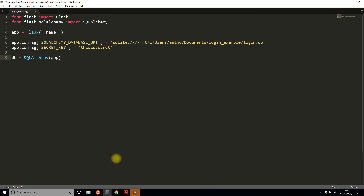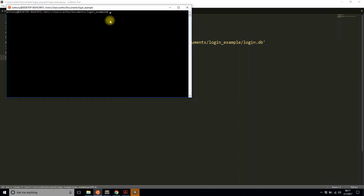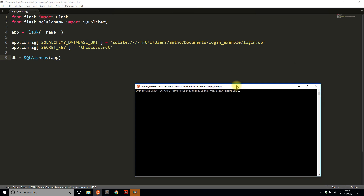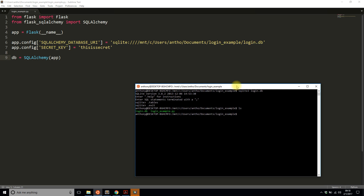Now I'll instantiate the database passing the app. Let me create the SQLite database here — I named it login, so I'll do sqlite3 login.db. It has no tables yet, which is correct. Now the first thing I need to do is create a User class, which is going to represent the user table in the database with the different columns that represent user attributes.